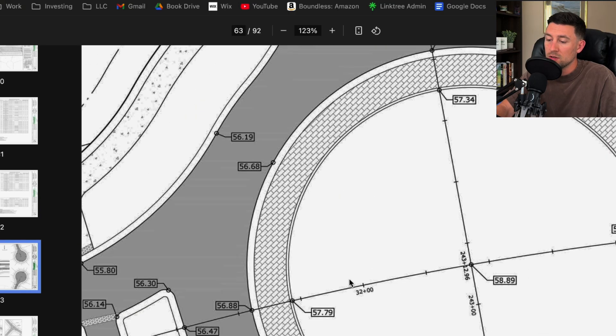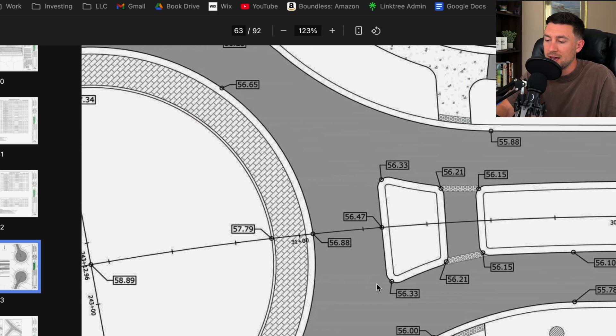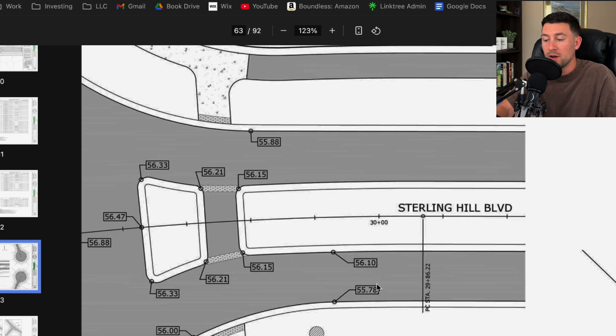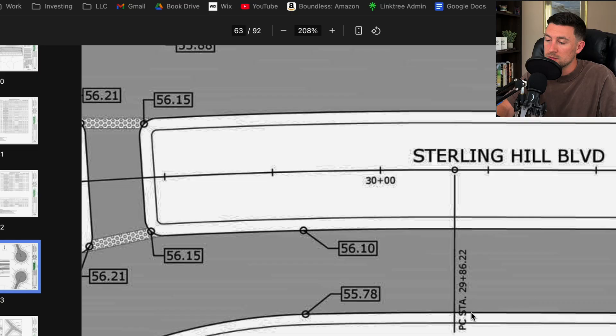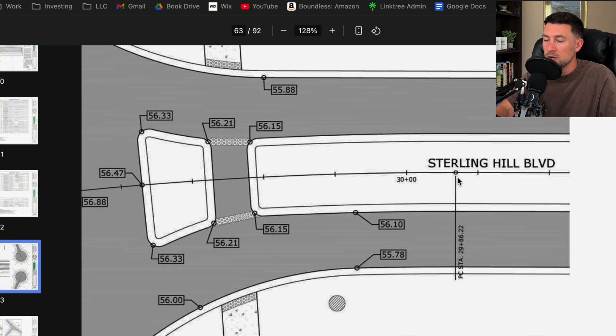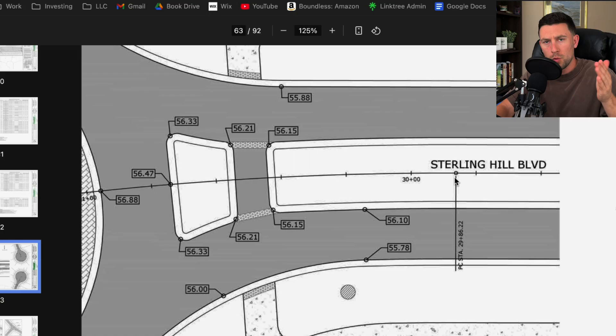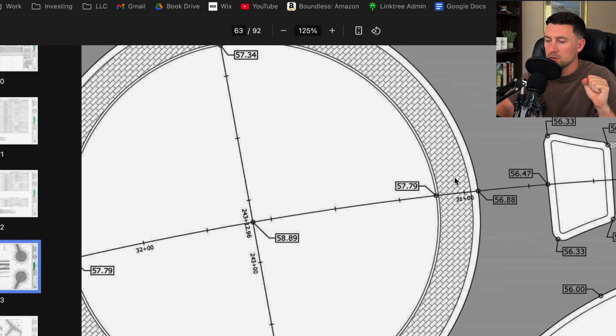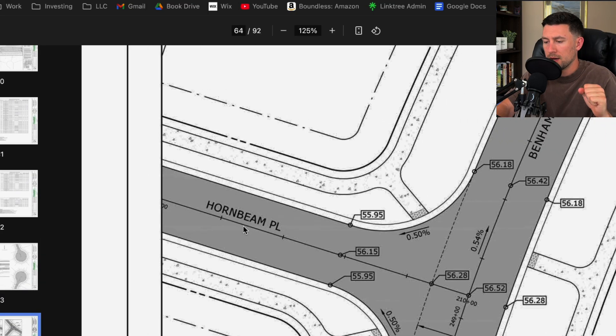So this is a center line or this is an alignment in AutoCAD. So that alignment is how the profiles are going to be built from. And notice how we have some station labels here. We got the point of curvature right there at 2986.22. So that lets the surveyor know where to stake these certain points out in the field. That way the contractor can go out there and build it.